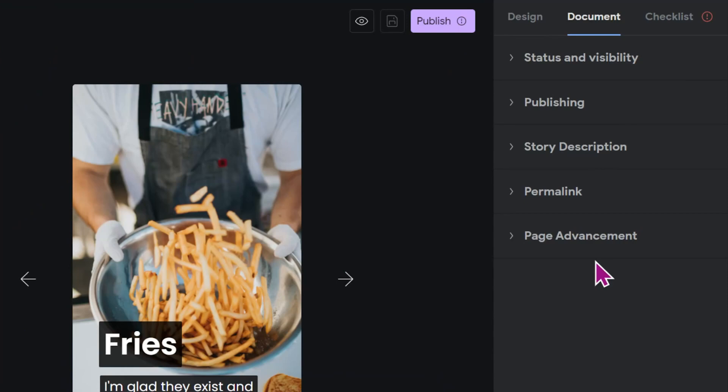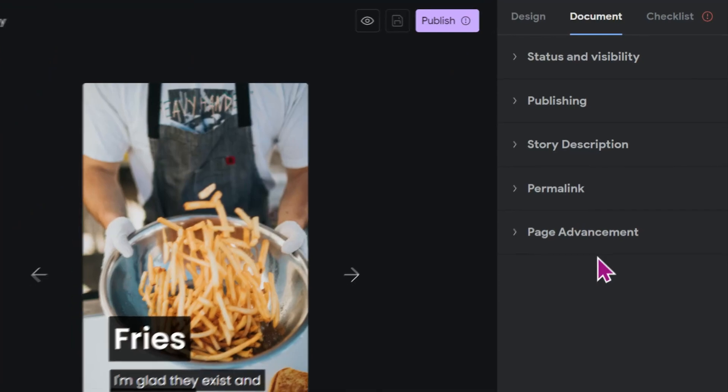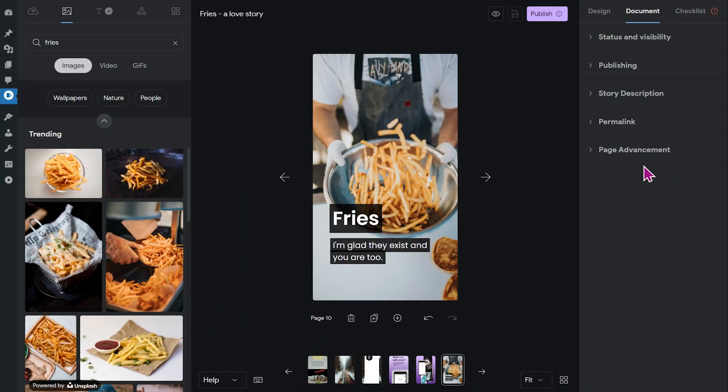And that is the document tab for you. I hope this was helpful and have fun publishing web stories.